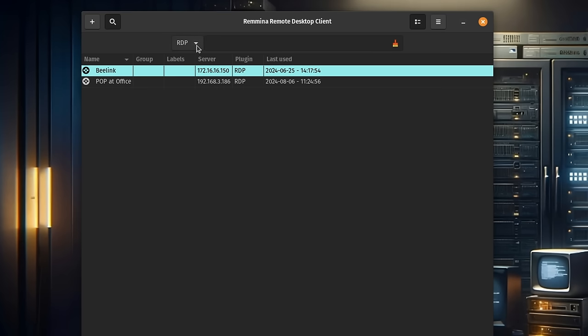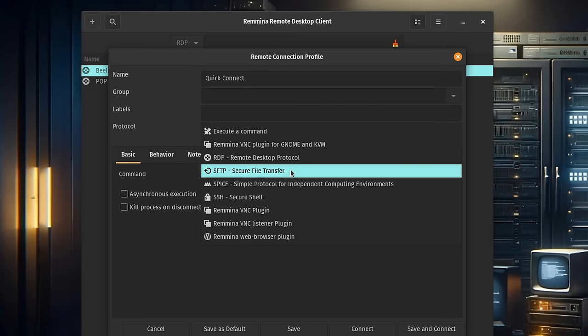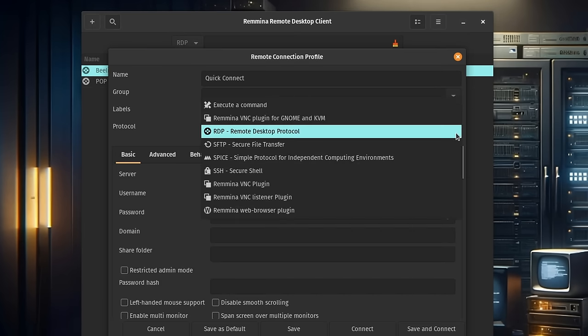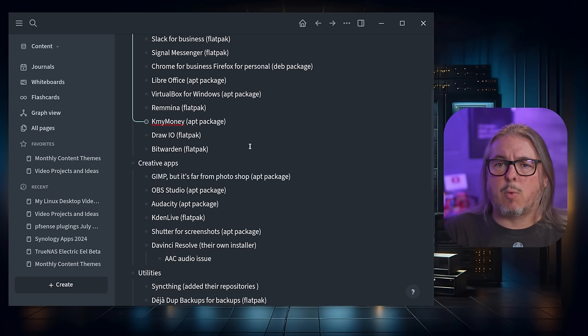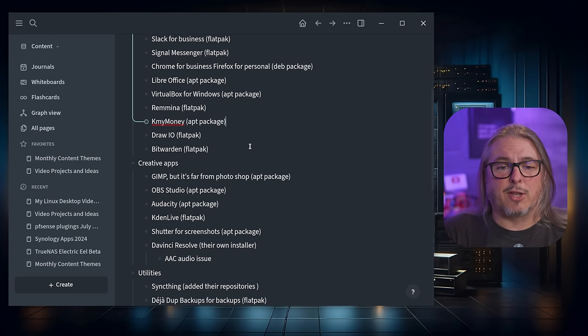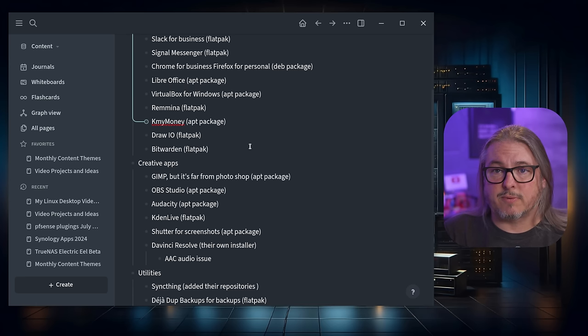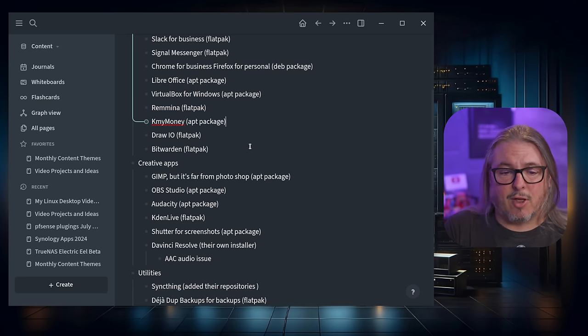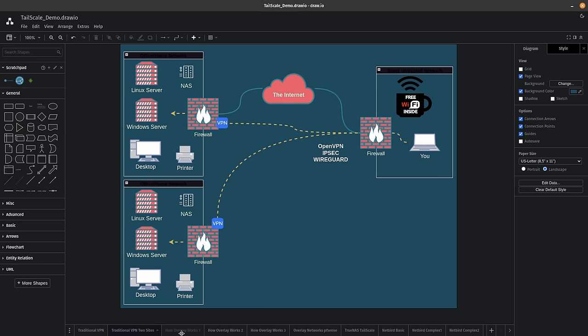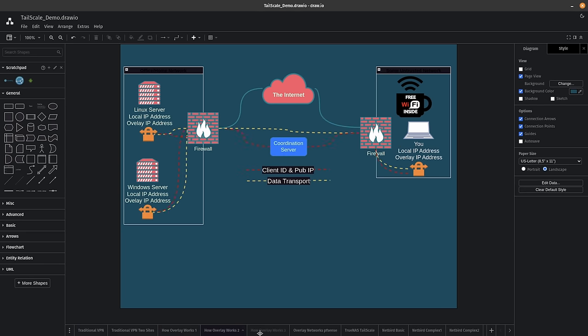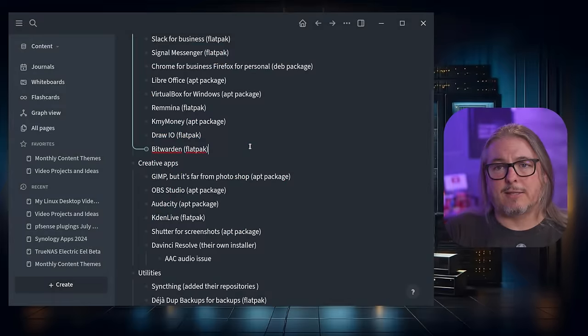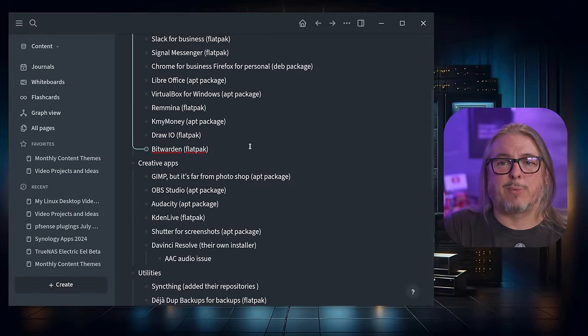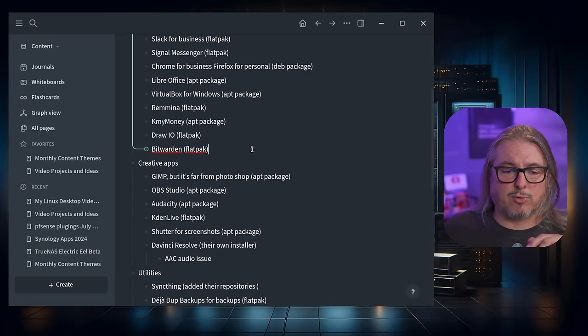Remmina remote desktop, kind of a cool remote desktop tool that allows you to connect to multiple systems at once. It works well. KMyMoney, did a video years ago on it. It's still relevant because KMyMoney has changed very little. It's still what I use for Lawrence Systems in terms of managing a ledger and profit and loss. Draw.io, got a video on that. You can use that in the web browser. You can use it as a Flatpak. Either way works perfectly fine. Bitwarden, I like the desktop app just being one extra place I use it. So Flatpak works great for that.